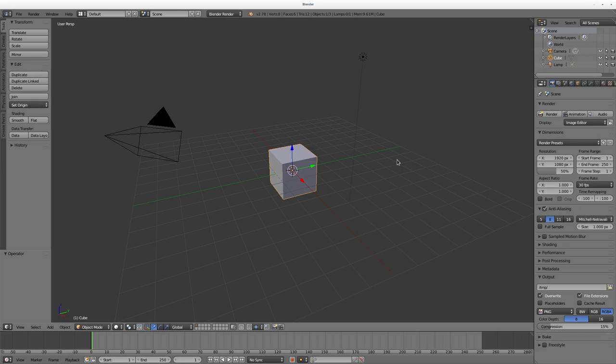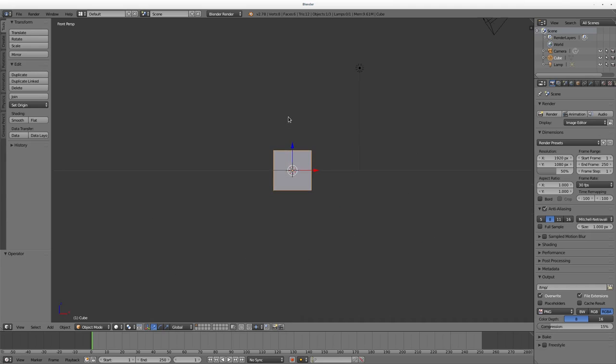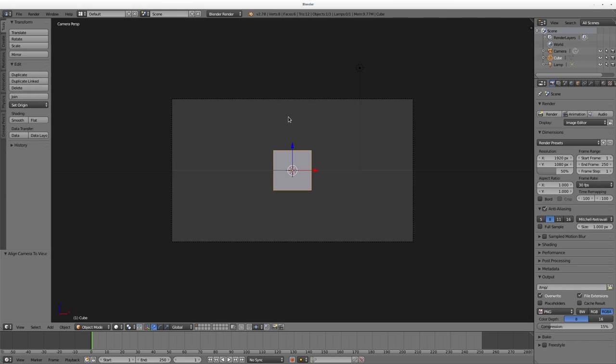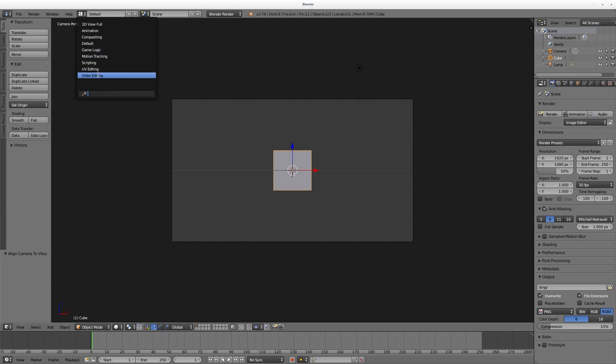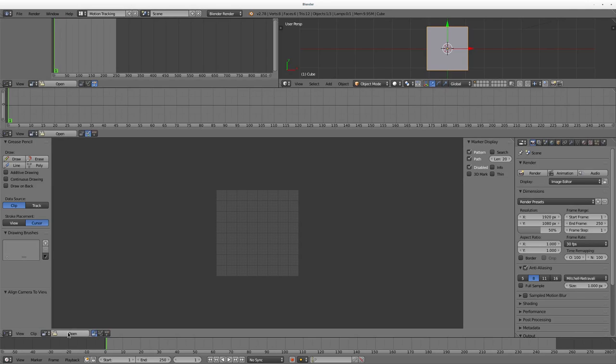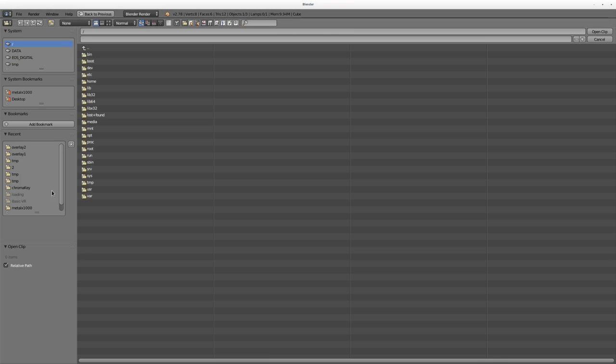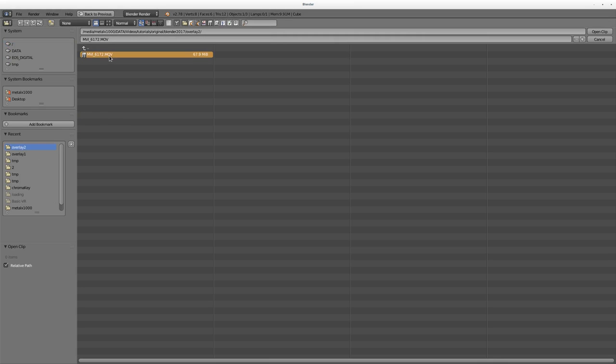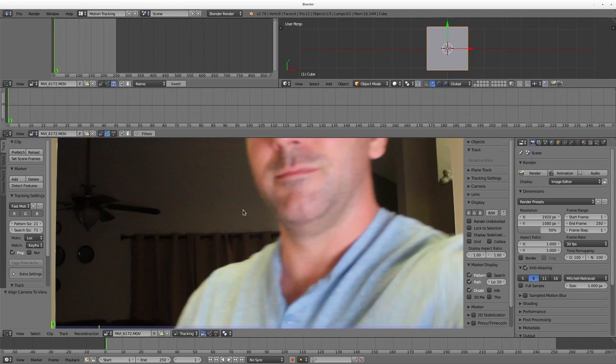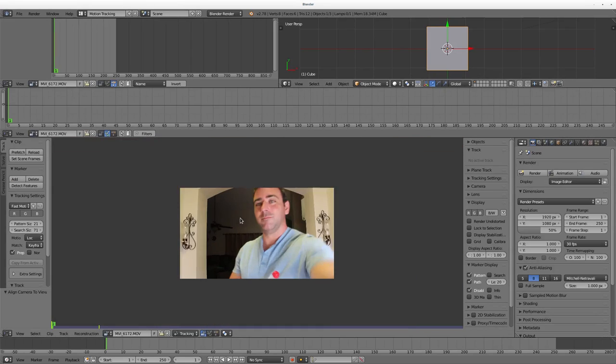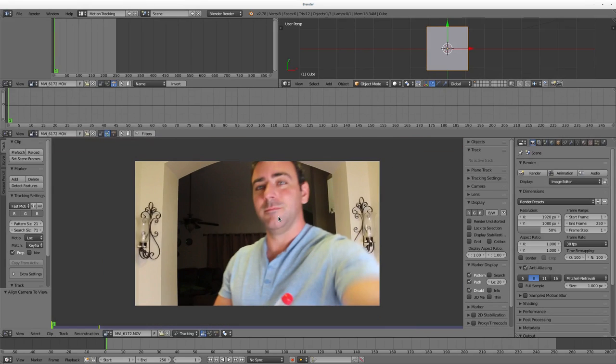In the 3D view I'm going to hit 1, and I hit Ctrl Alt 0 to move the camera to the front view. Then I'm going to go up here and I'm going to go into where it says Motion Tracking. I'm going to click Open and I'm going to choose a video that I have already recorded.